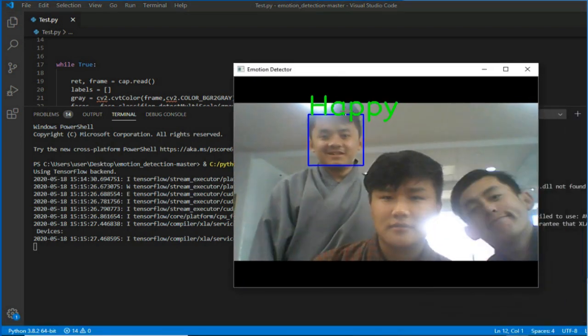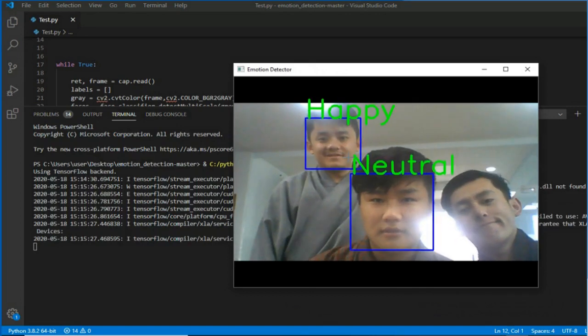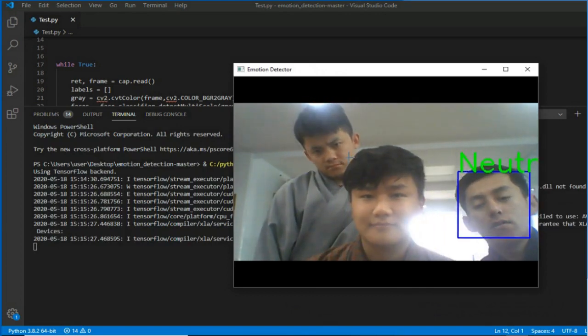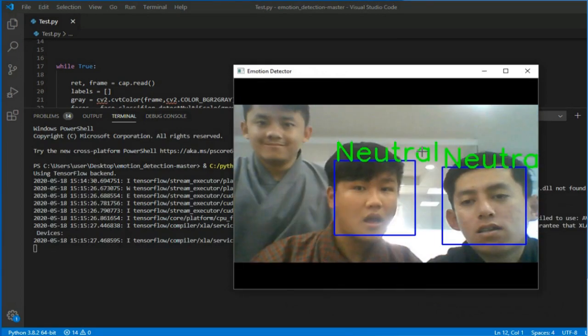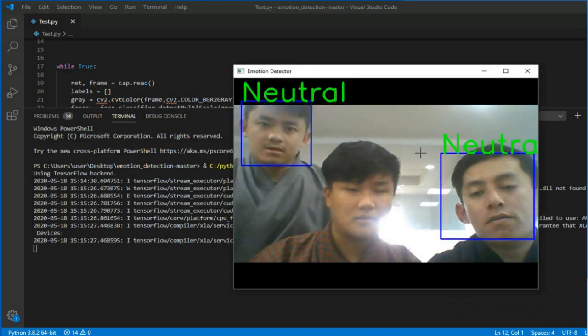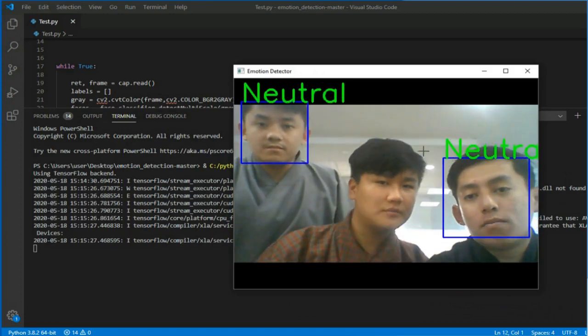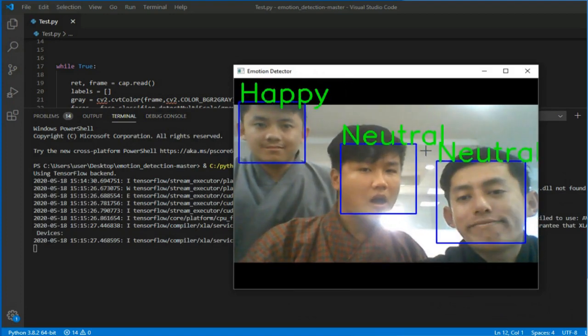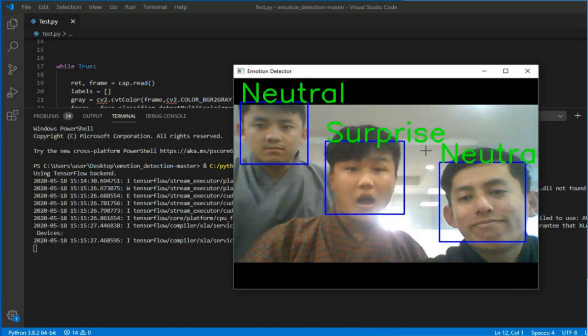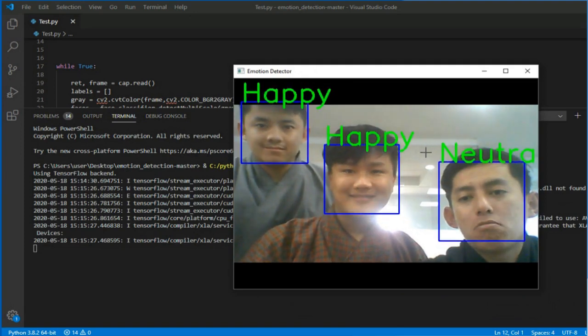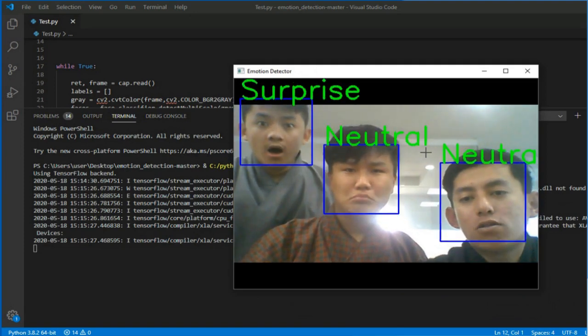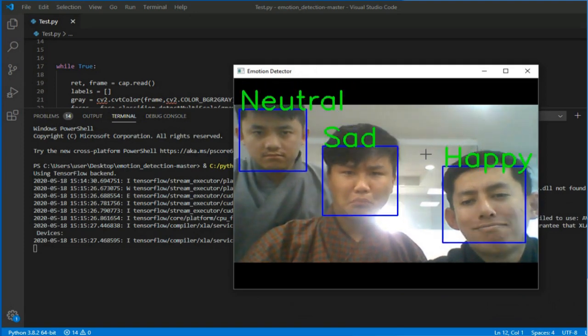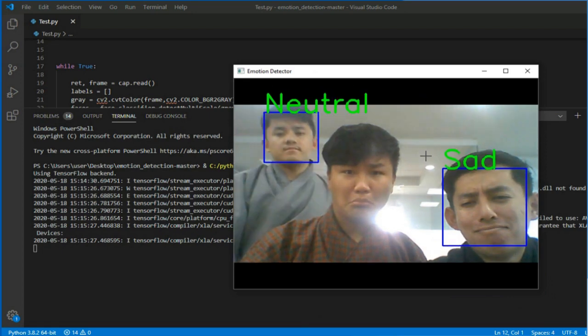So as you can see our faces are being detected and it is also detecting our emotions. This system does not have high accuracy so you could try to get more accurate results. So we tried our best to show many emotions.